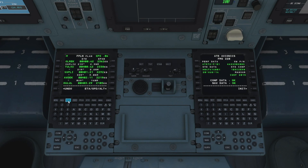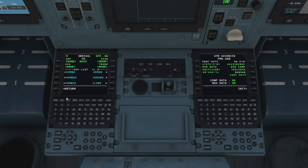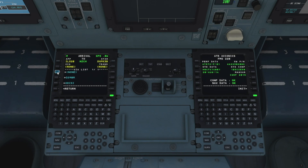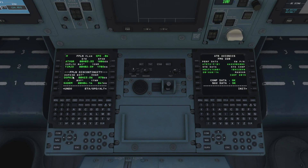Now we can turn our attention to our arrival into Christchurch. Let's scroll down to the bottom and find our Christchurch arrival, hit the button next to that, and that will bring up our approach list. We're going to be coming in on the ILS 20. We can then choose our STAR which is going to be the DOTKO 3 Bravo, so let's hit that. We don't need a transition for this arrival, so let's execute that. We've just got one discontinuity to resolve — hit the clear button and then the button next to the discontinuity, and that will join up all the dots.